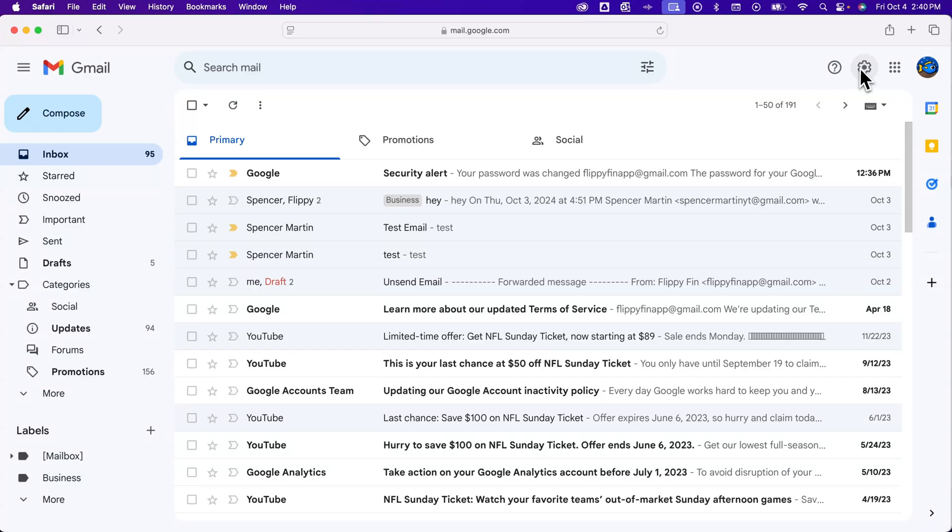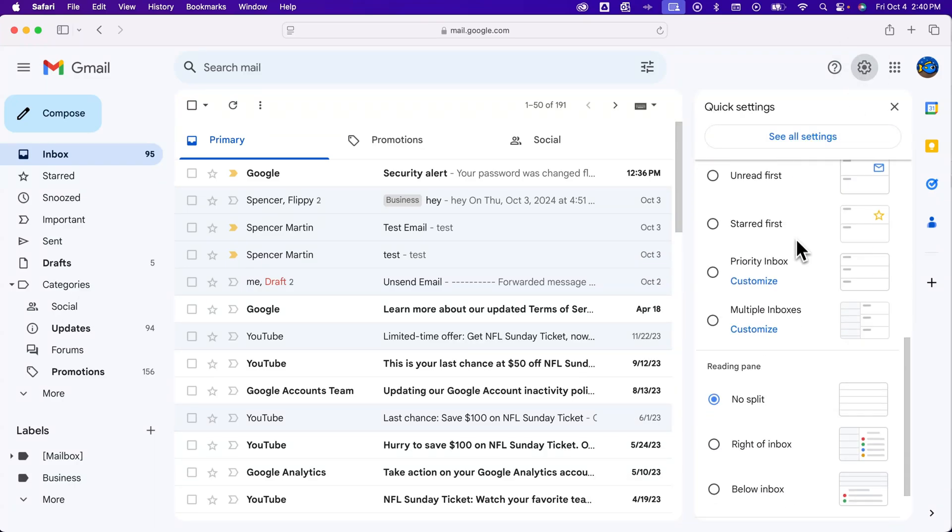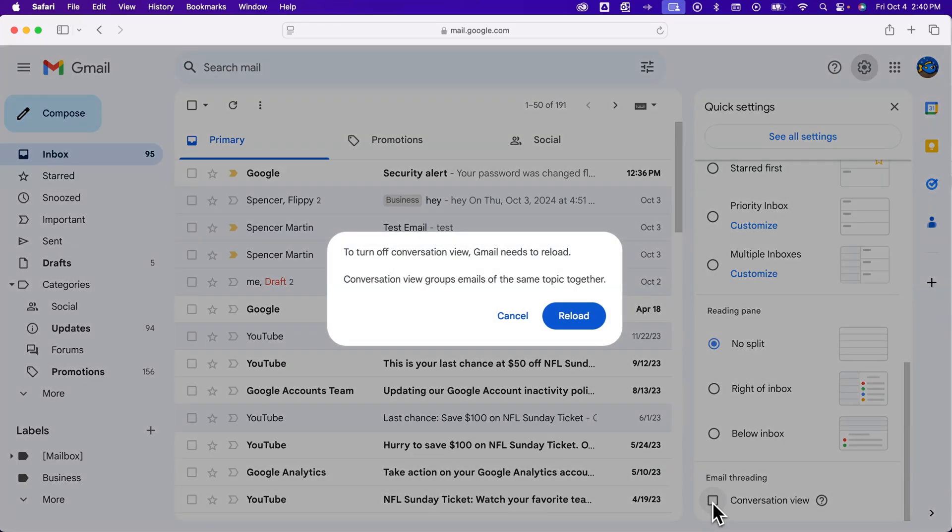You can go up to the settings here in the upper right. In these quick settings, if you scroll down, you should see at the very bottom email threading, and you can turn off conversation view.